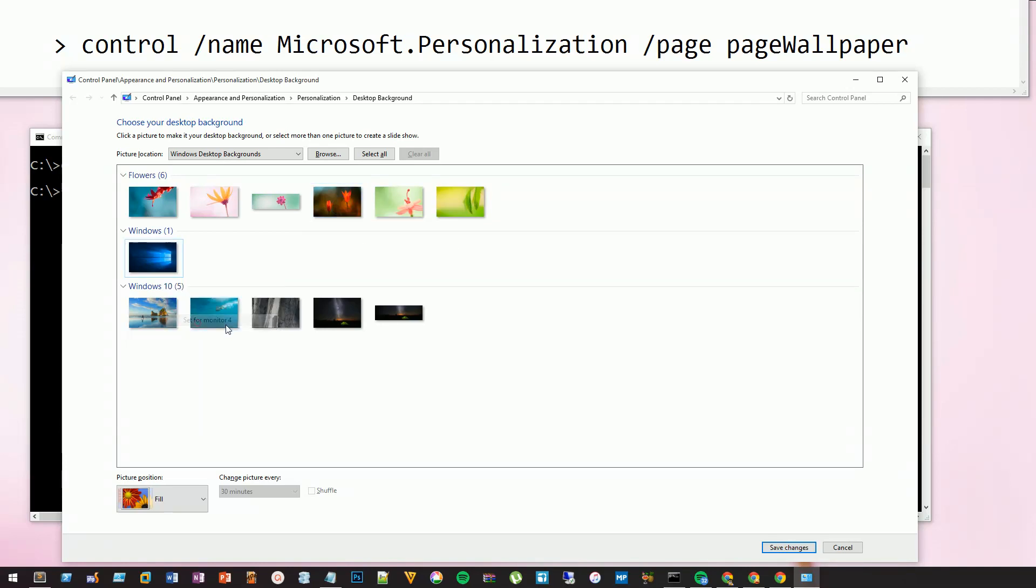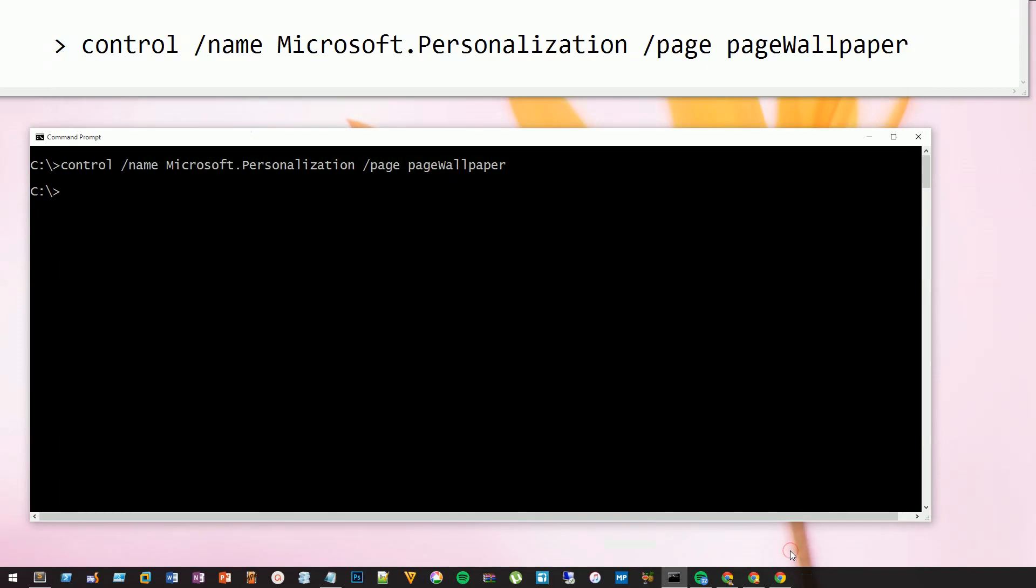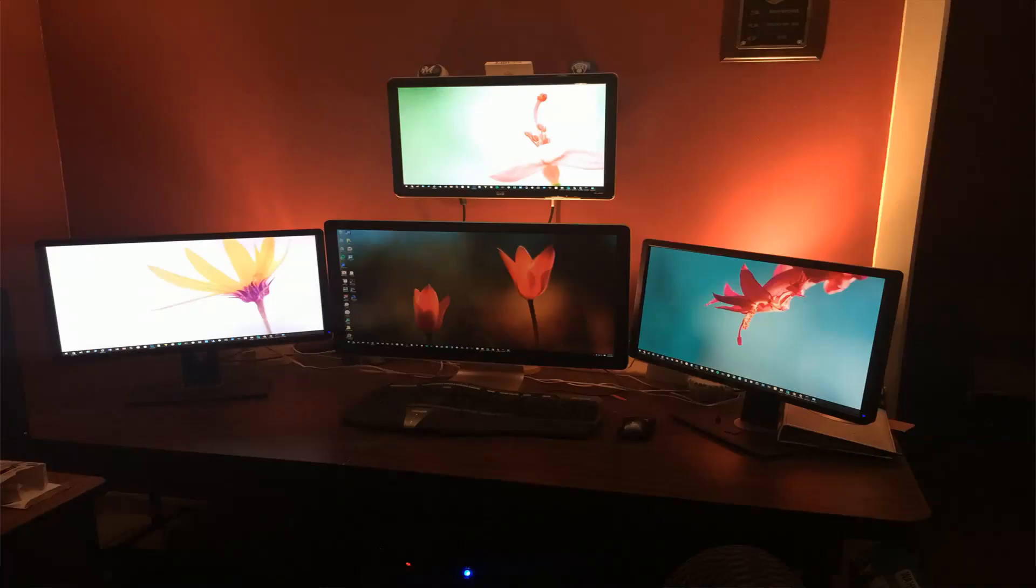Click on save changes. I'm going to minimize my screen and now you can see we have a different wallpaper on each monitor.